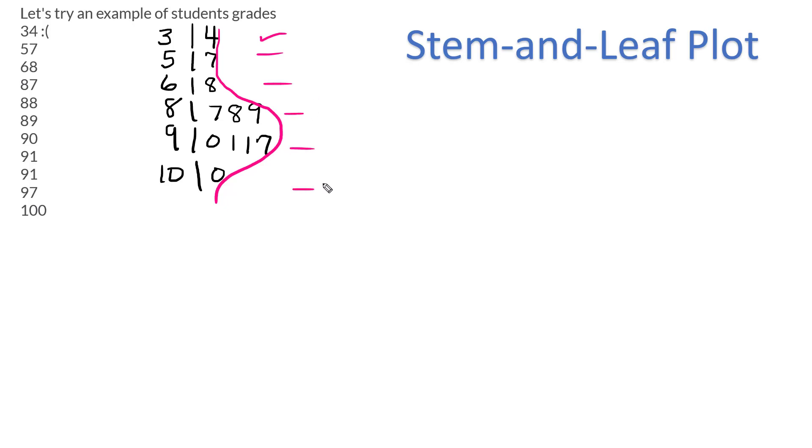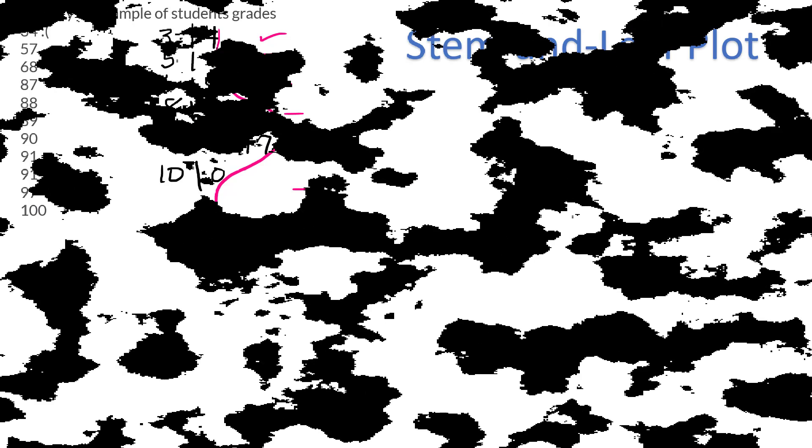All right, so that's pretty much it. There's not really a quicker, easier way to do a stem and leaf plot, but that's all it takes to do one by hand.